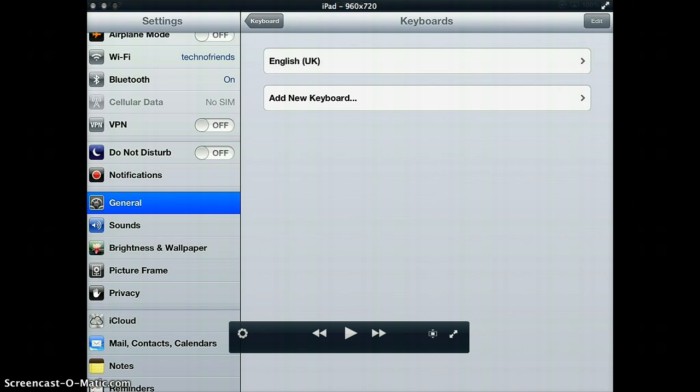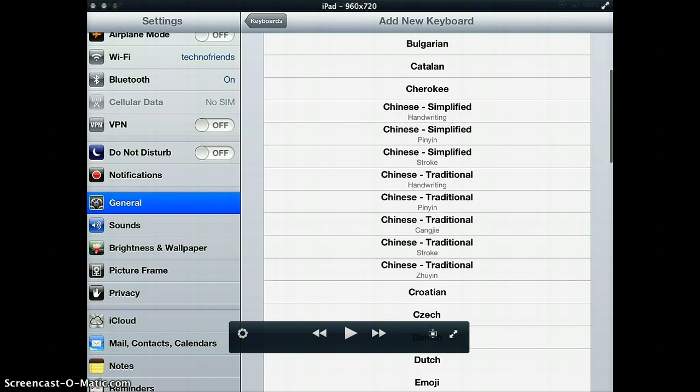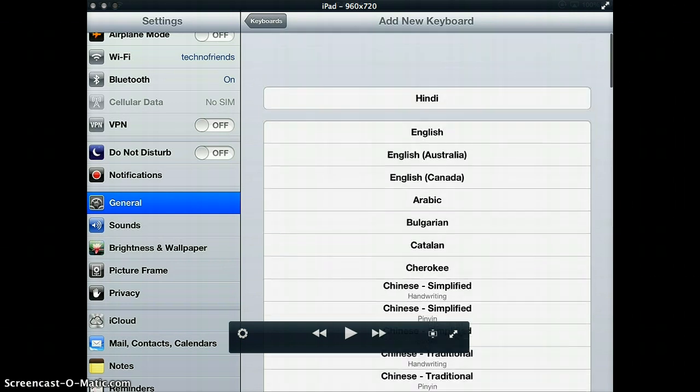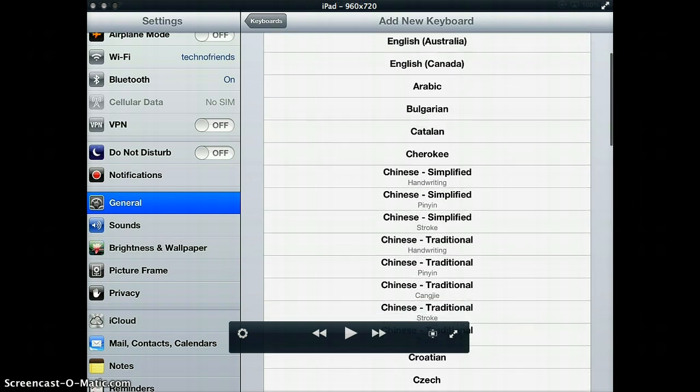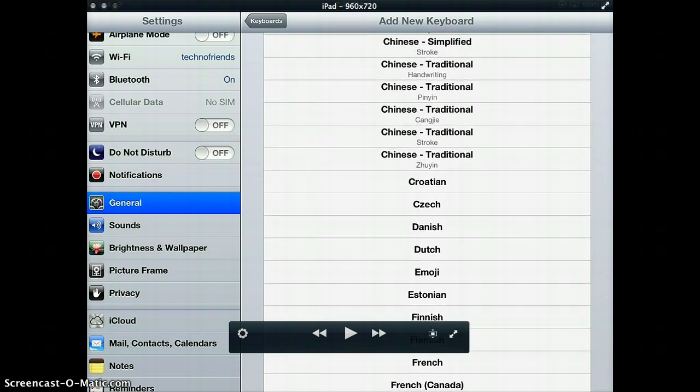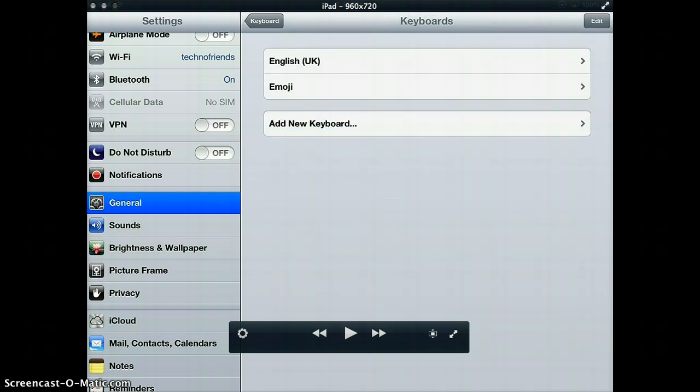Next you need to press Add New Keyboard. When you press Add New Keyboard you get a list of languages which iOS 6 supports and which you can add. What you need to do is look for Emoji. It's right there in the middle of my screen. I just press Emoji and the keyboard gets added. That is it, you don't need to do anything more.